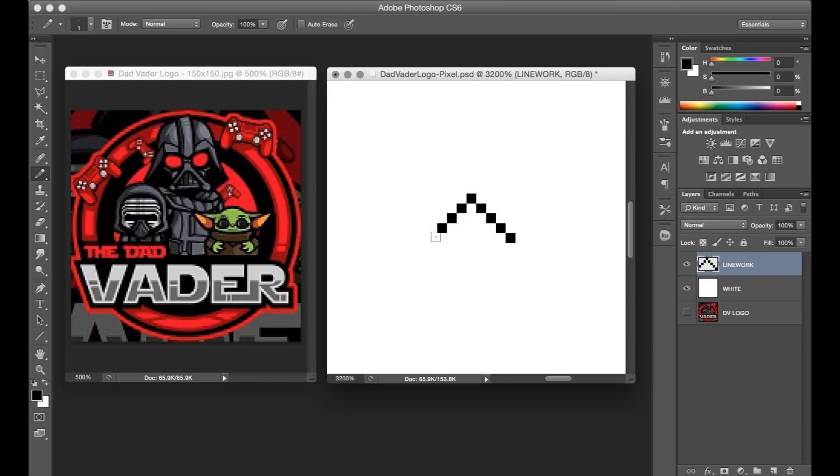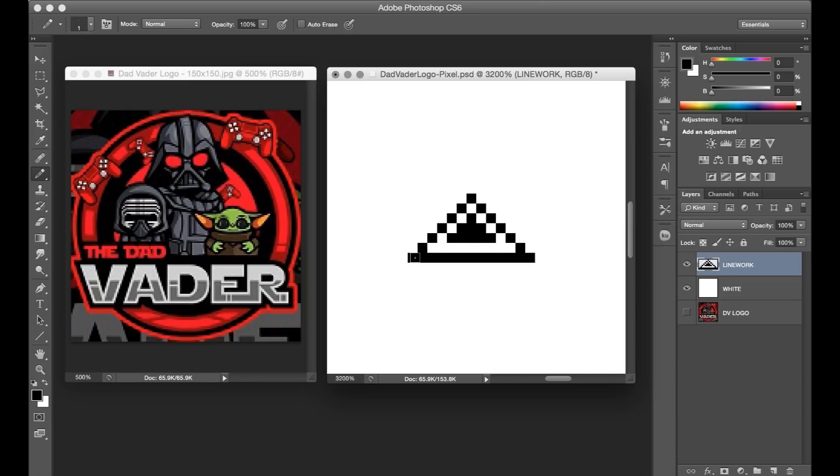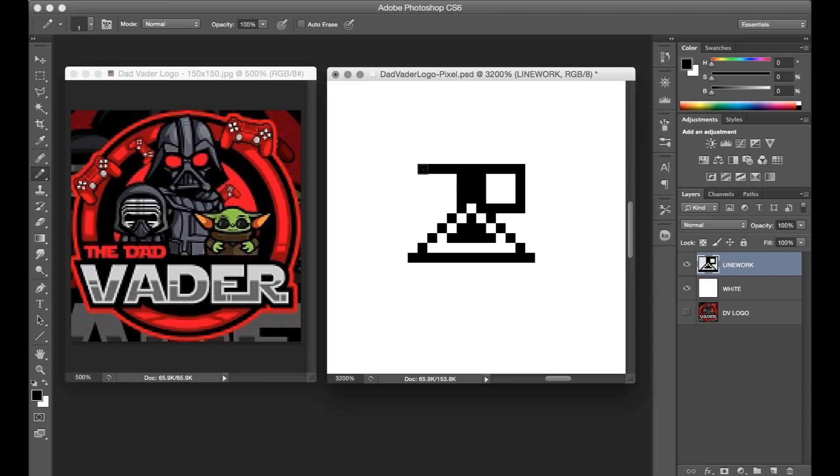For my translation of the logo, I went the route of using the Vader helmet as the point of reference, starting with that triangle shape. Since the whole point of this is to be an obviously pixelated version of that original logo, I tried to restrict the resolution as much as I reasonably could while still allowing for enough space to capture the important features.